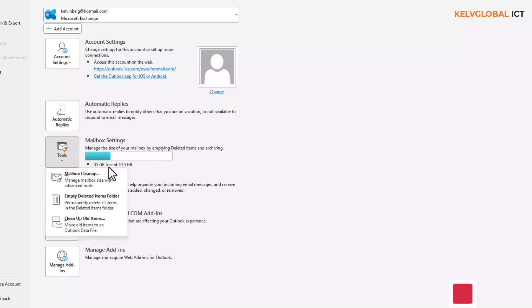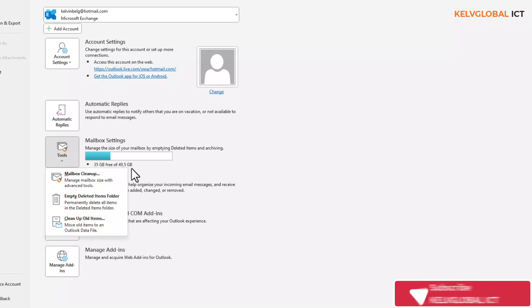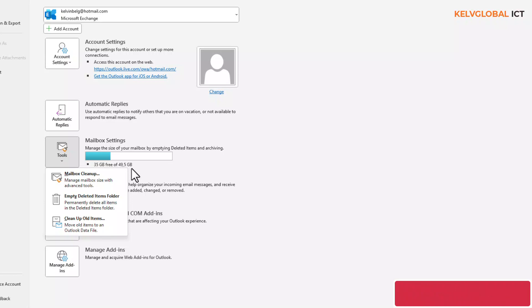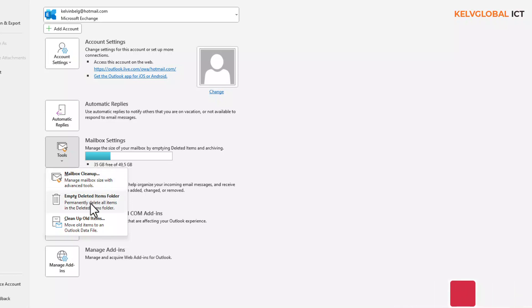At this moment you can see I still have about 35 gigabytes free of 49 gigabytes of space, so I have a lot of space. But if you're thinking you don't have a lot of space, what you can actually do is empty your folder.